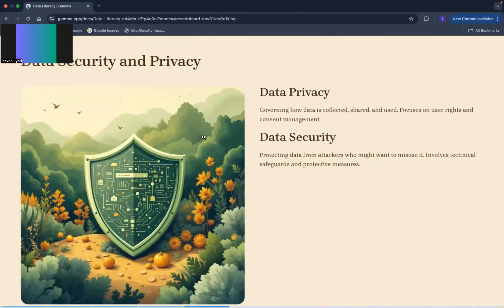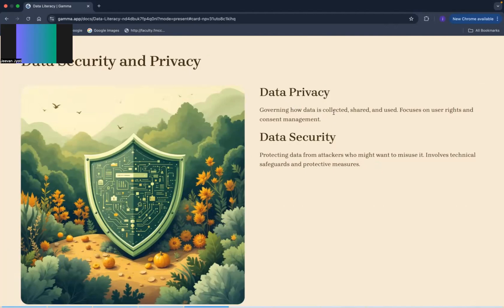Now the next term, data security and privacy. Privacy is related to how the data is being collected, shared, and used. Basically it focuses on the user rights and consent management. And if we talk about the security part, data security, what does it mean? It is used to protect the data from hackers and attackers who might want to misuse our data. So it involves all the safeguard and protective measures.